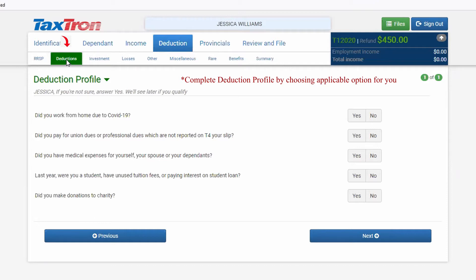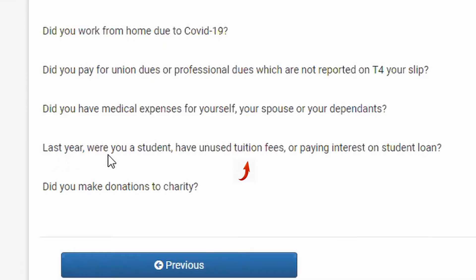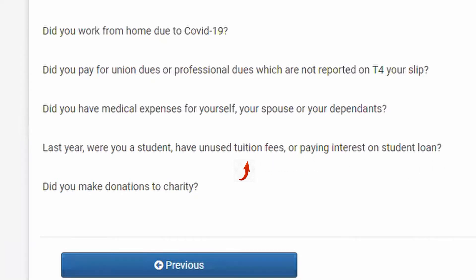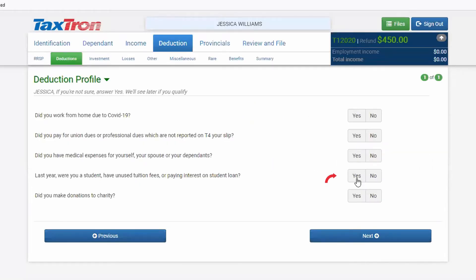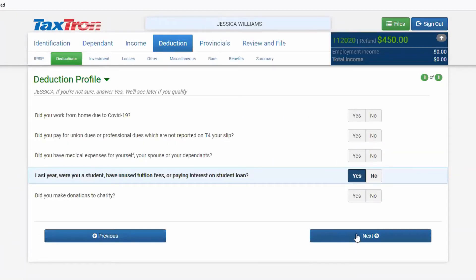In this tab, you will have the second last question: last year, were you a student, do you have unused tuition fees, or are you paying interest on a student loan? You will checkmark yes to it, then click next.